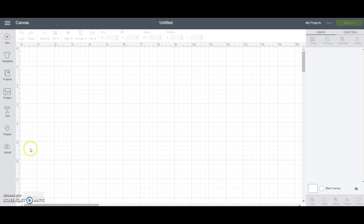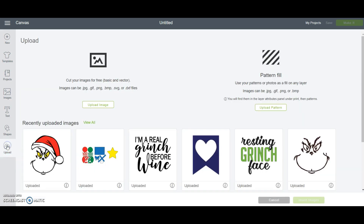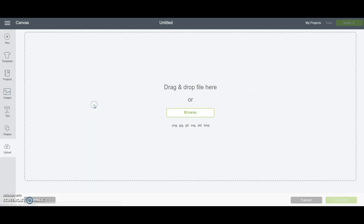To upload an SVG, we're going to come over to the left hand side and click the upload button. That's going to open up a new page where we have the choice of uploading an image or a pattern. Today we're going to upload an image, so I'm going to click upload image and then it's going to bring me to a screen where I can browse my computer for my saved SVG file.